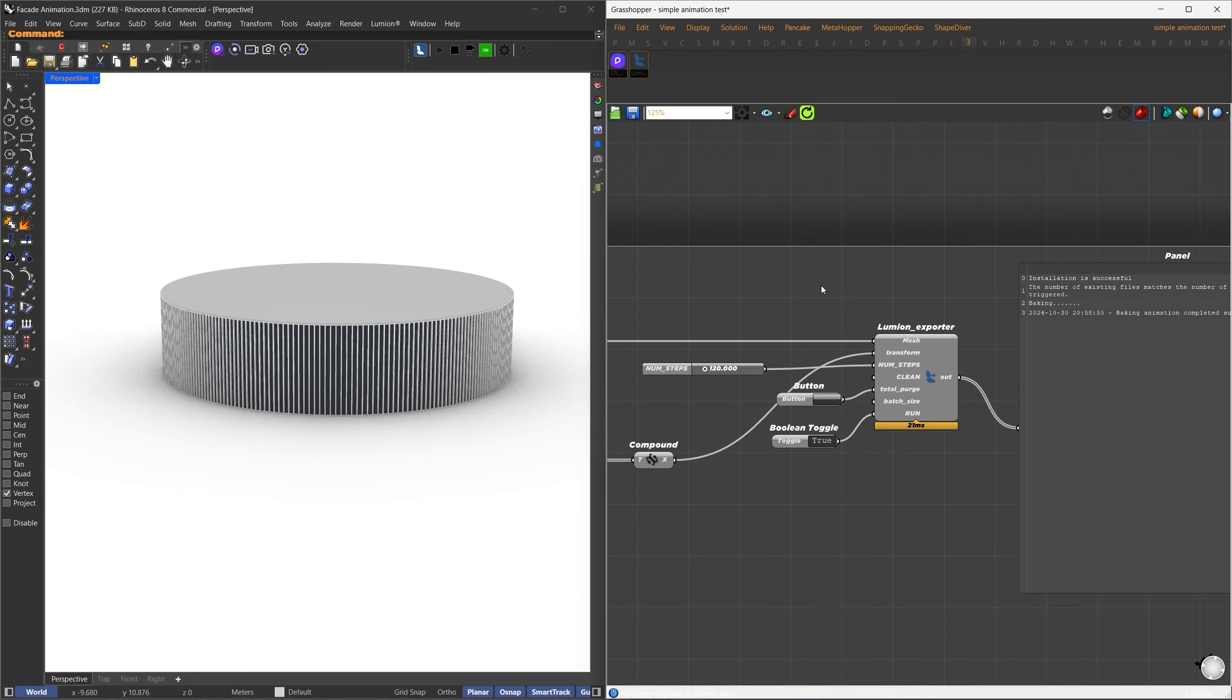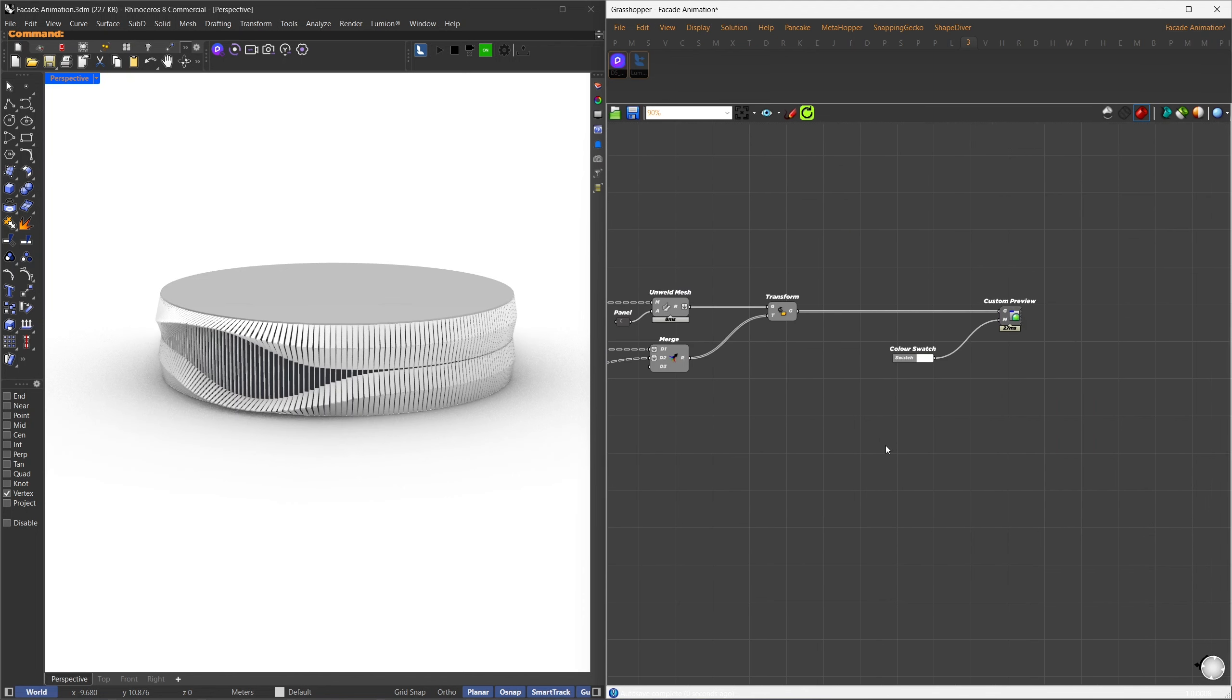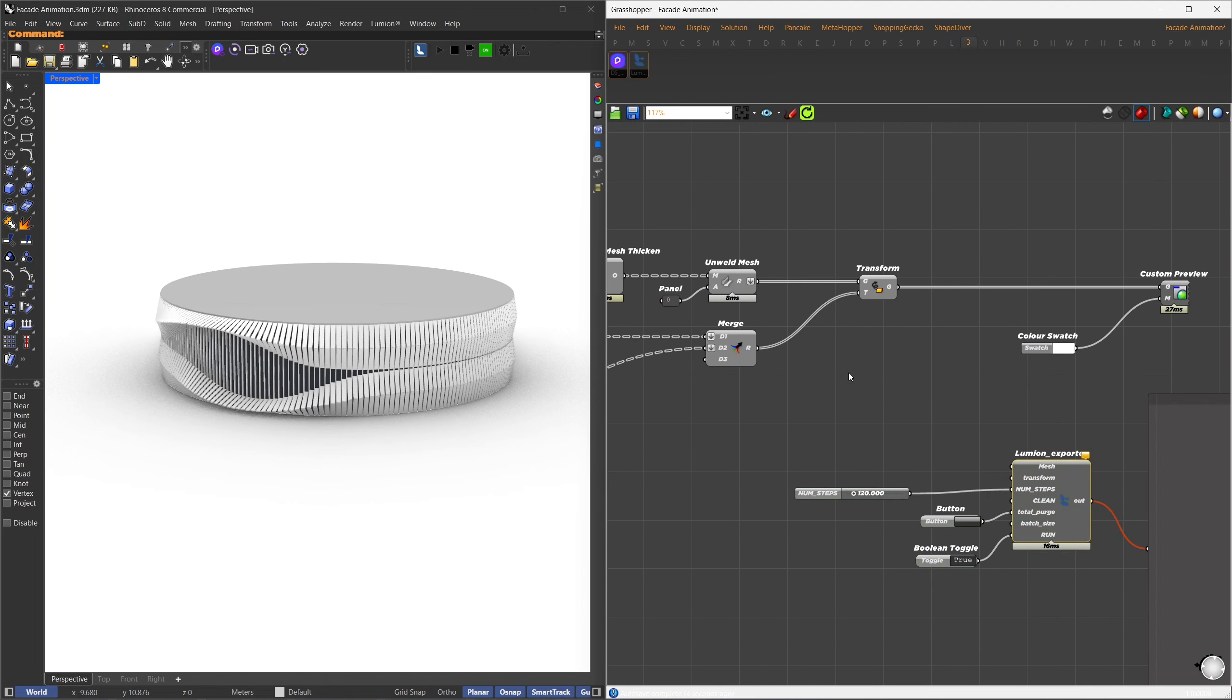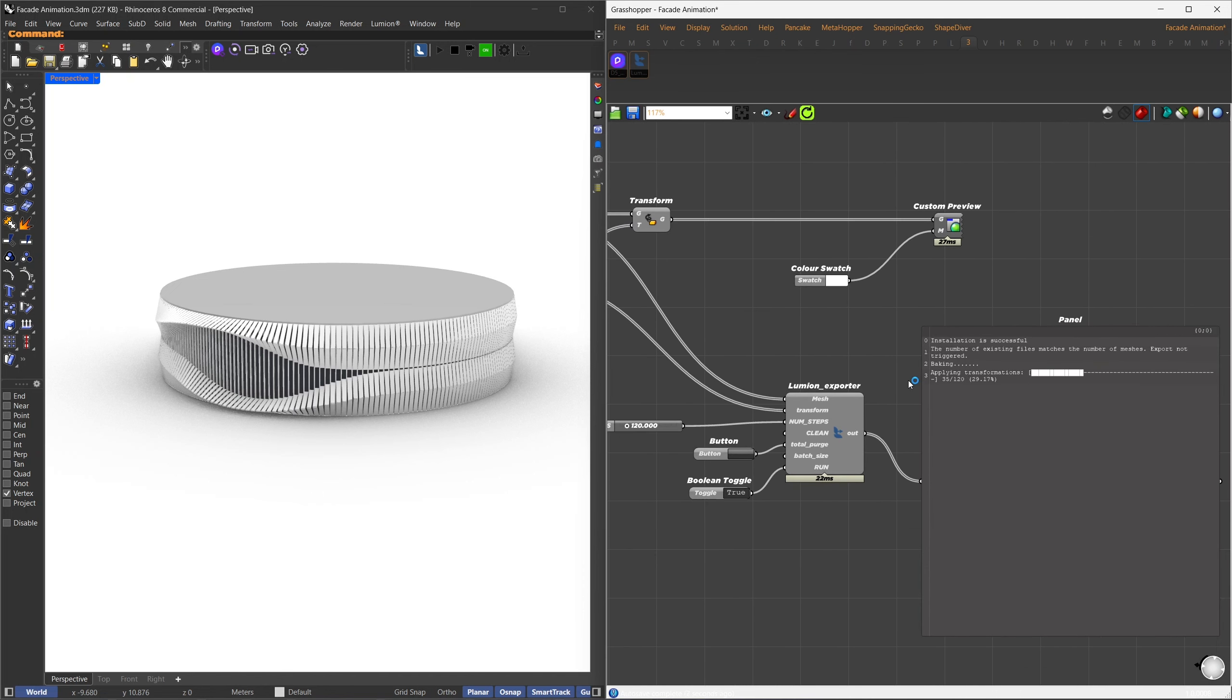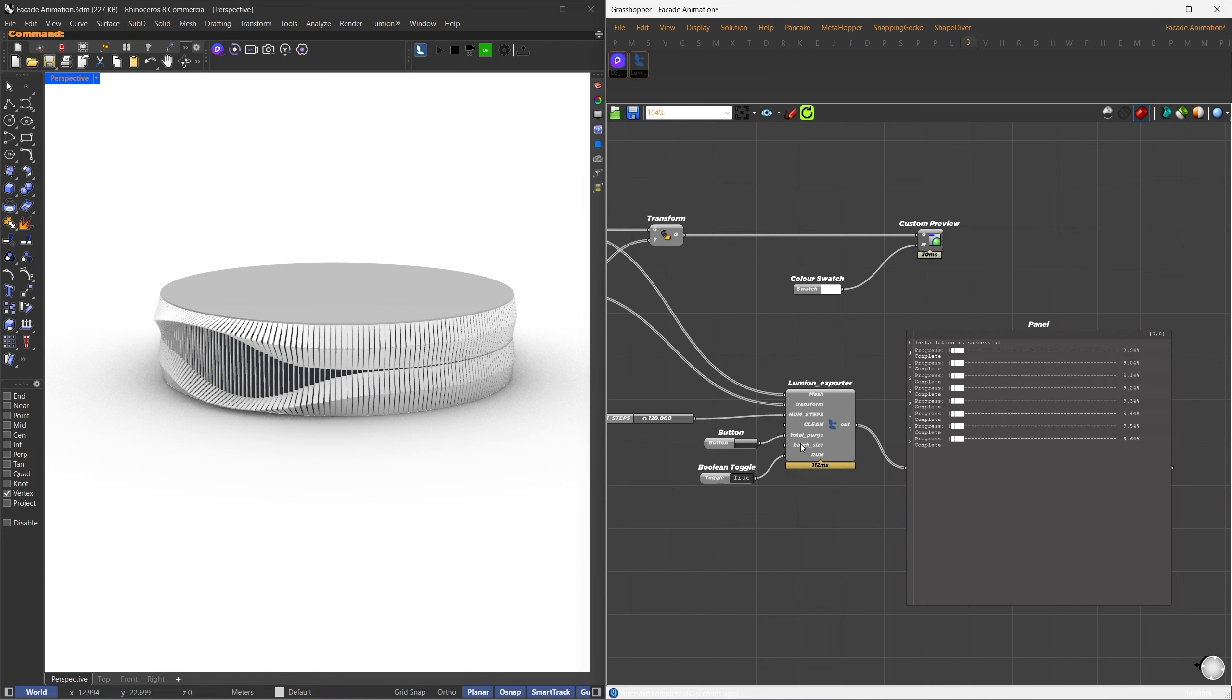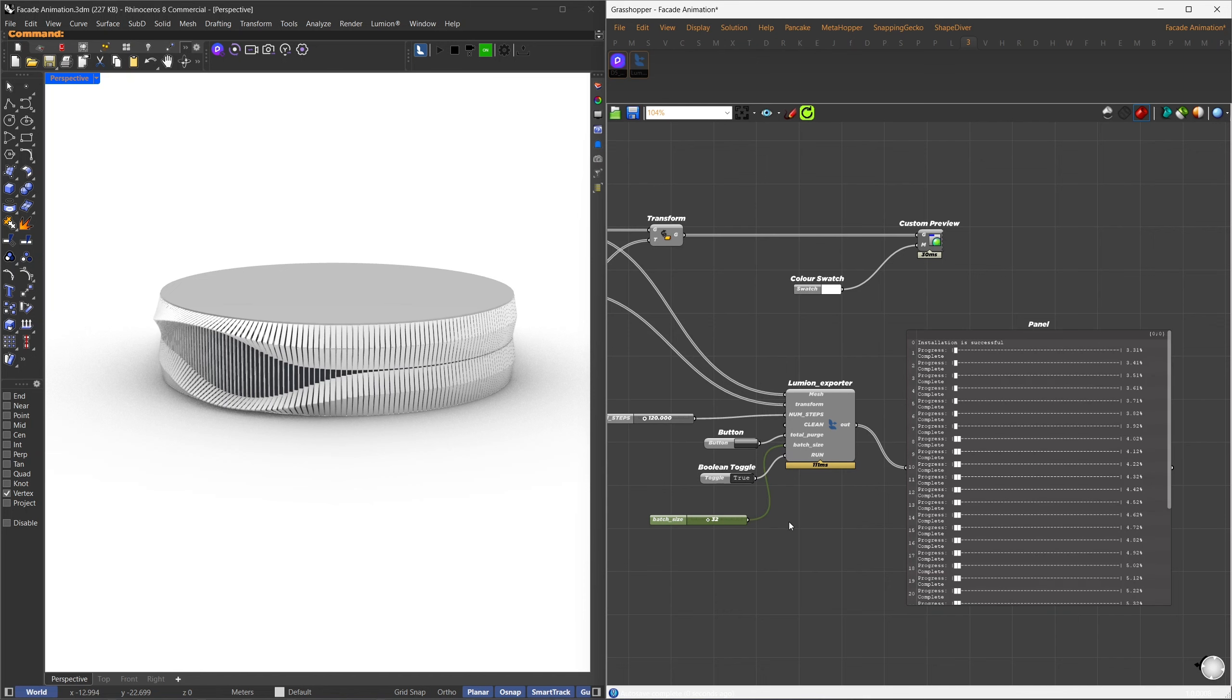I'll copy the exporter settings we configured earlier and paste them here. Connect the mesh input to the mesh and the final transformation result to the transformation matrix. Before completing, I'll use the purge component to clean up any temporary data from previous exercises to avoid conflicts. Purging before each new animation is a good practice. Depending on the complexity of your project, the export may take some time. The default batch size is 8, which means it uses 8 cores in parallel. I'll set it to the maximum available on my system, 32.